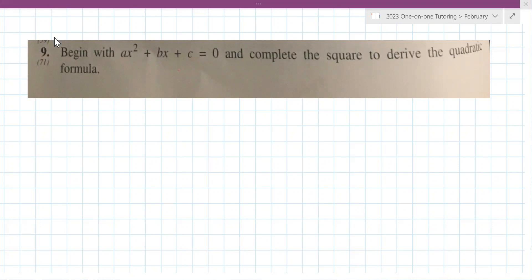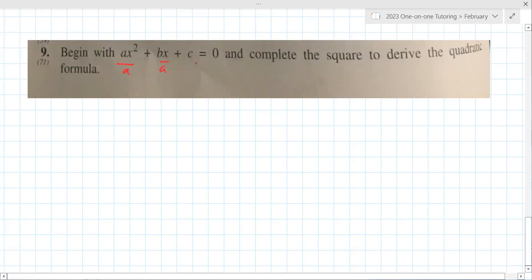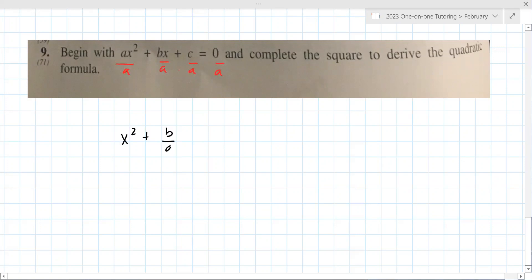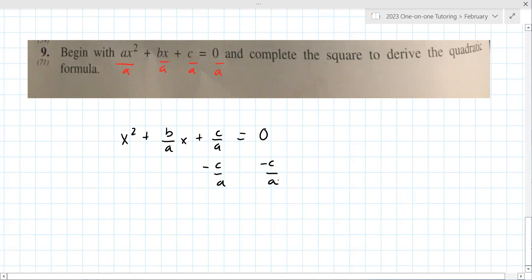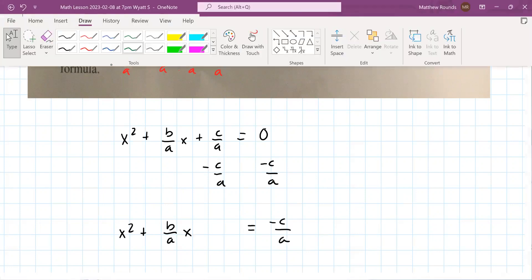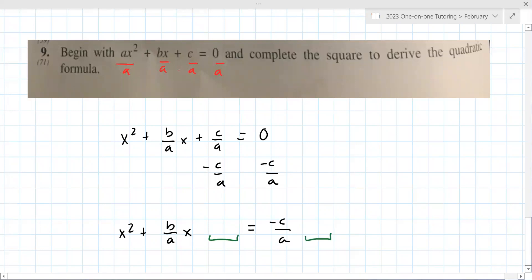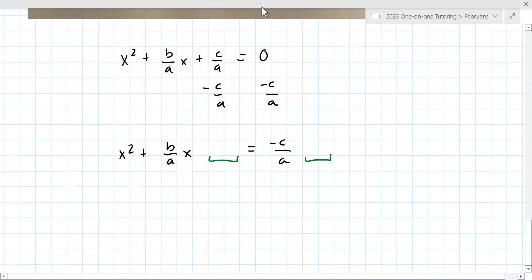So you first divide everything by A. This leaves you with x² + (B/A)x + (C/A) = 0. The next thing I like to do is move the constant over, leaving a space: x² + (B/A)x = −(C/A). This is the completing the square part — on the left, you take half of B/A, which ends up being B/(2A).